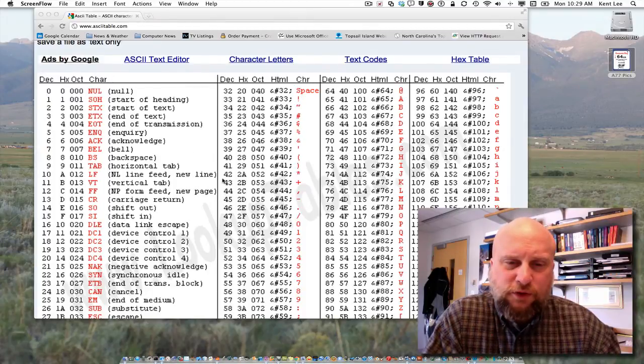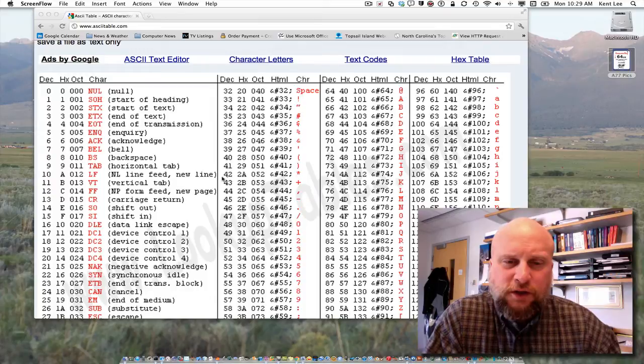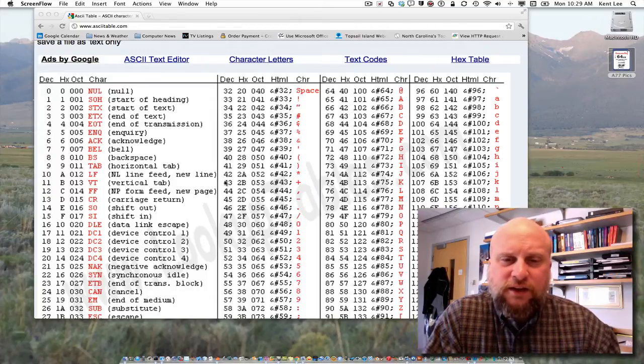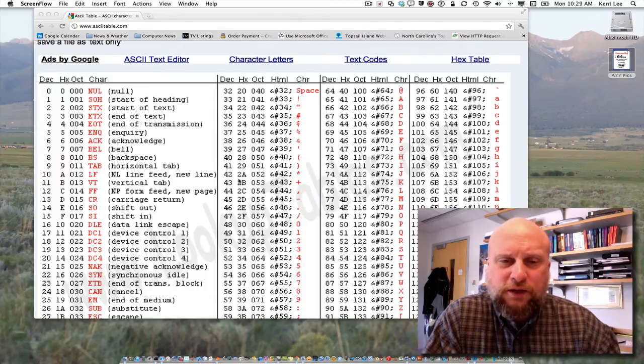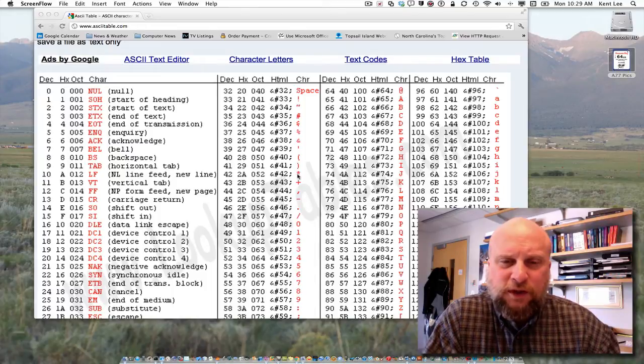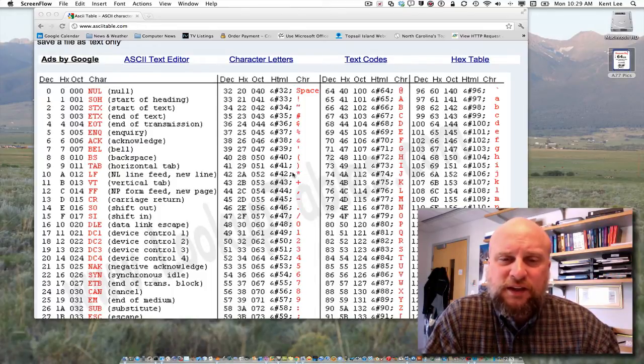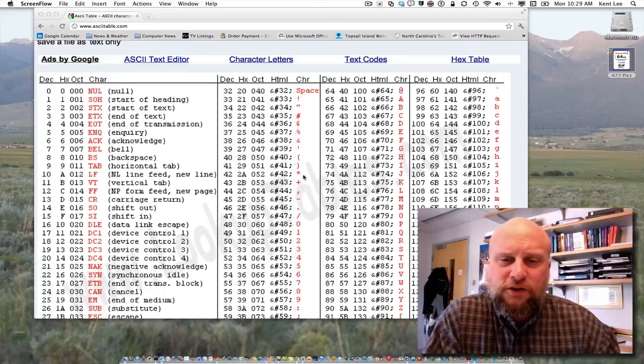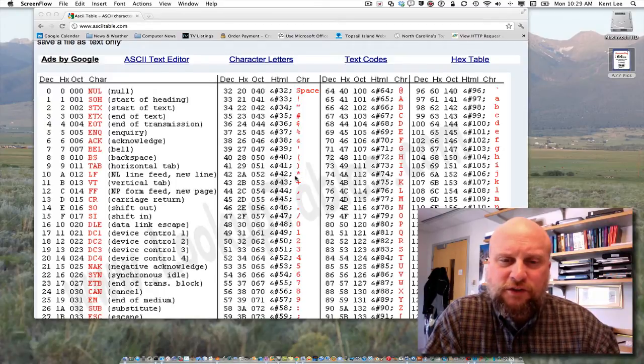And in fact, if we look right here, we find that the number 42 right here, or 2a as hexadecimal, in ASCII represents the character star there, the star character.